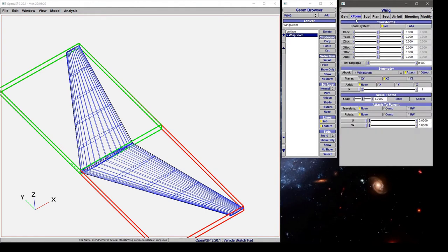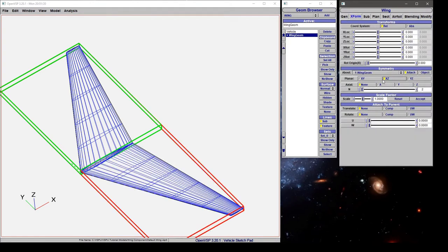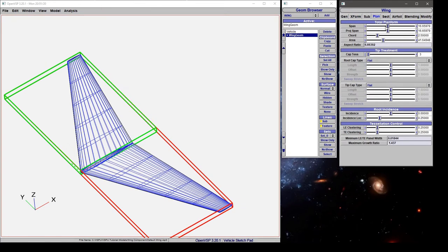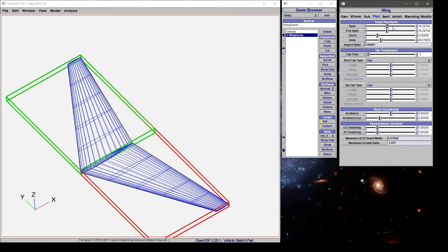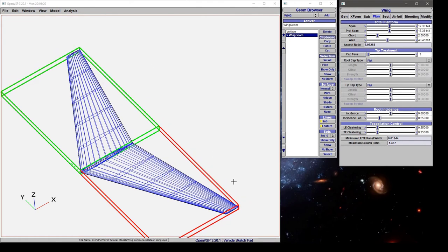By default we have XZ symmetry turned on for this component. If we look in the plan form tab, you can see that the span is calculating the tip-to-tip distance including the reflected side.